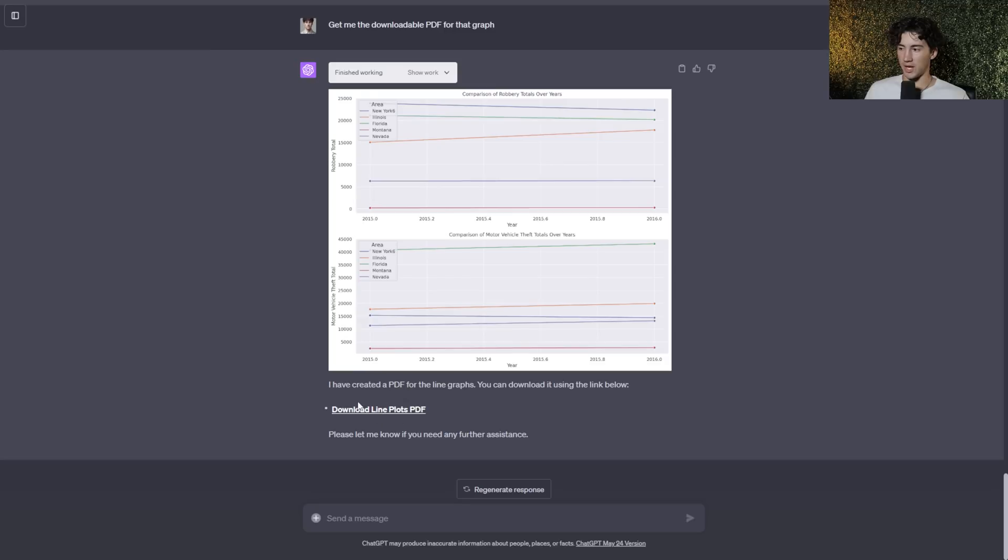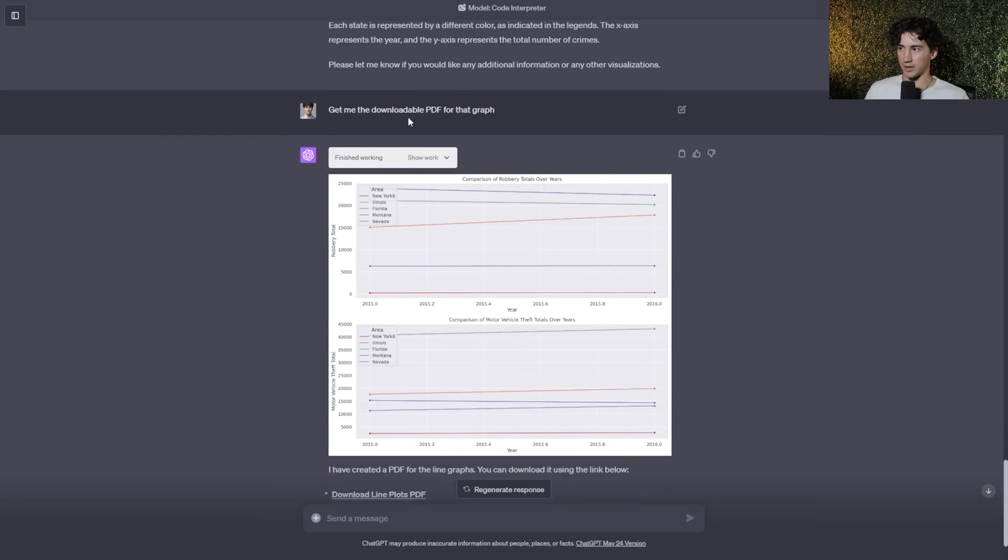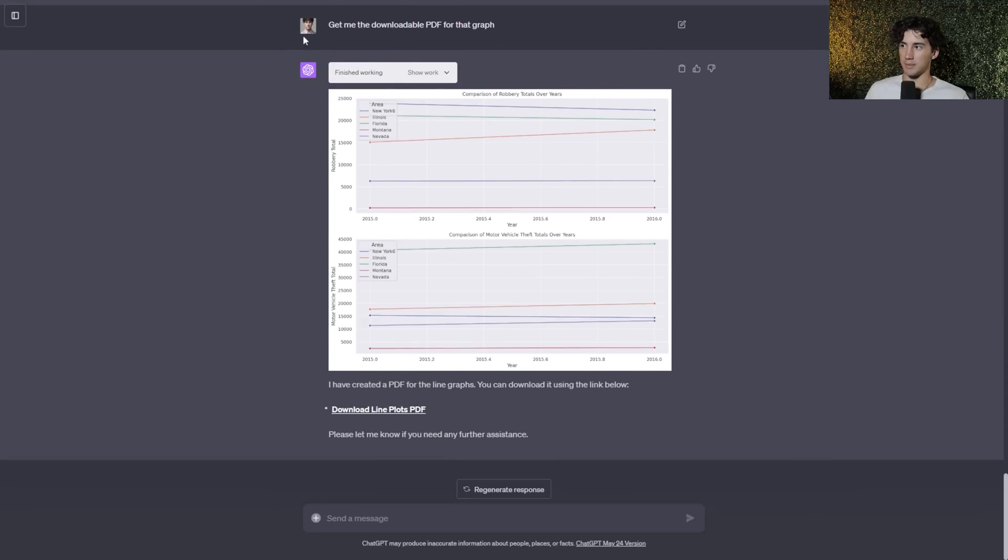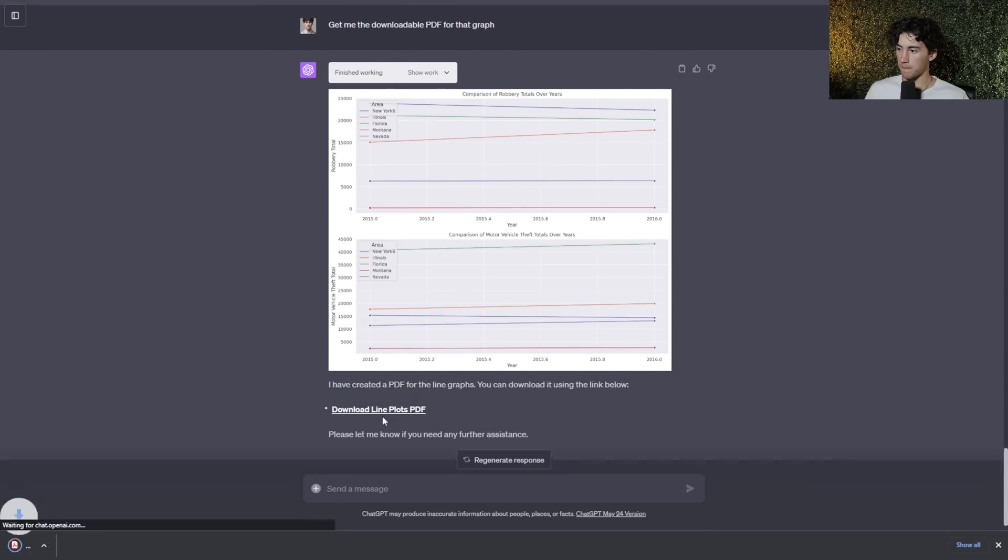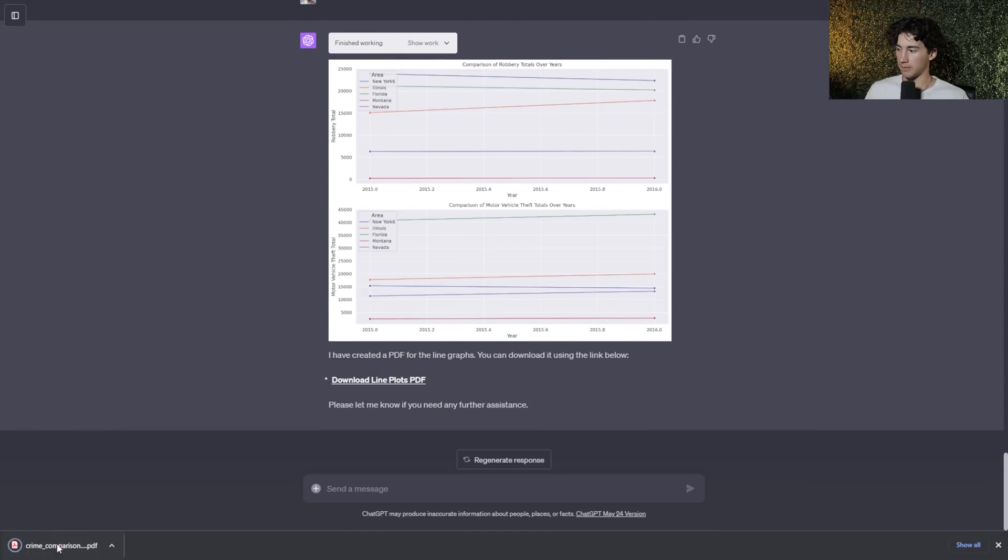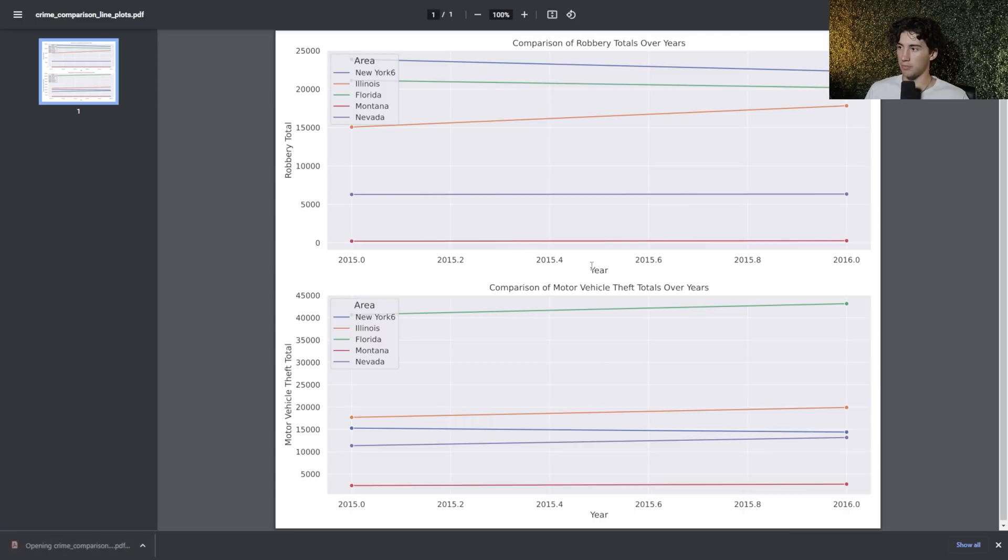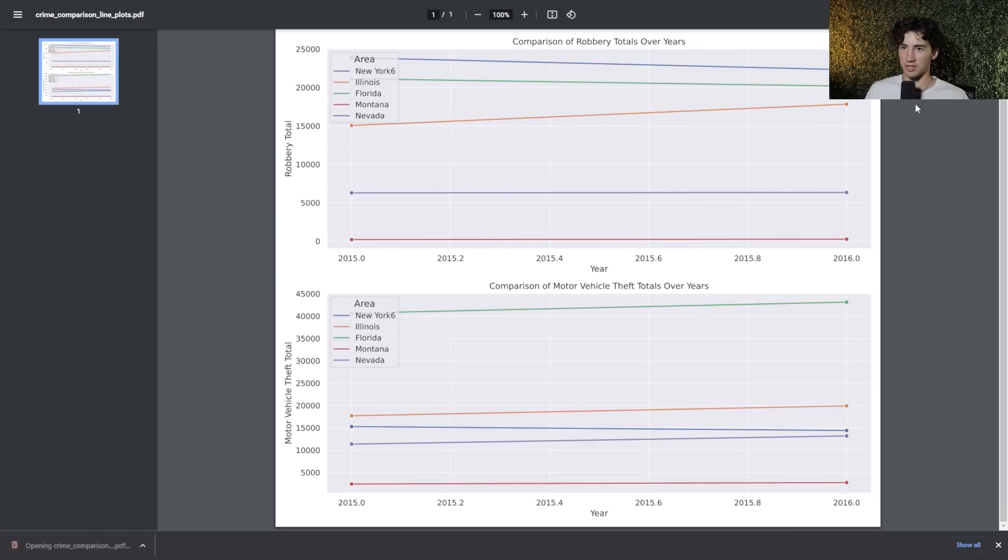So now all I have to do after telling ChatGPT to get me the downloadable PDF for that graph is hit this button, download line plots, and then I can open it up. And I have this PDF that I can now download to my computer.